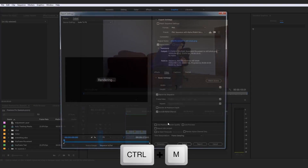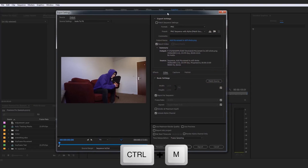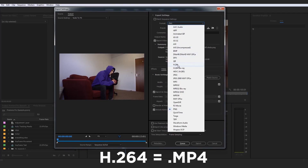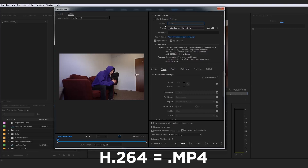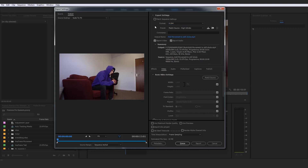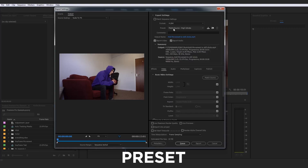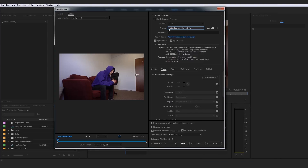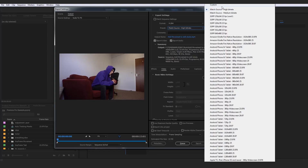If we go ahead and press Ctrl+M to get our export settings up, we can go back to format and switch that back to H.264, aka MP4, because it was just on PNG from creating that still image. We can go here to preset — remember I said I like to keep it on 'match source high bit rate' for general computer purposes. But if you hit that preset menu, you're greeted with a massive list of presets including Amazon Kindle Fire,